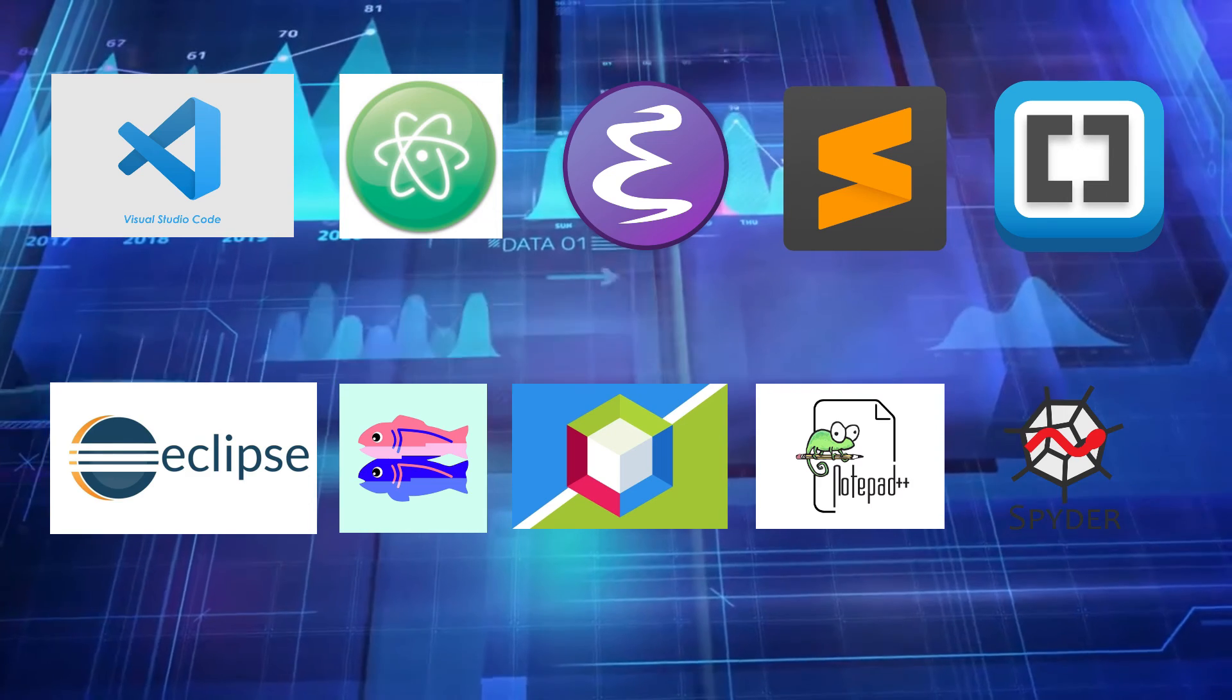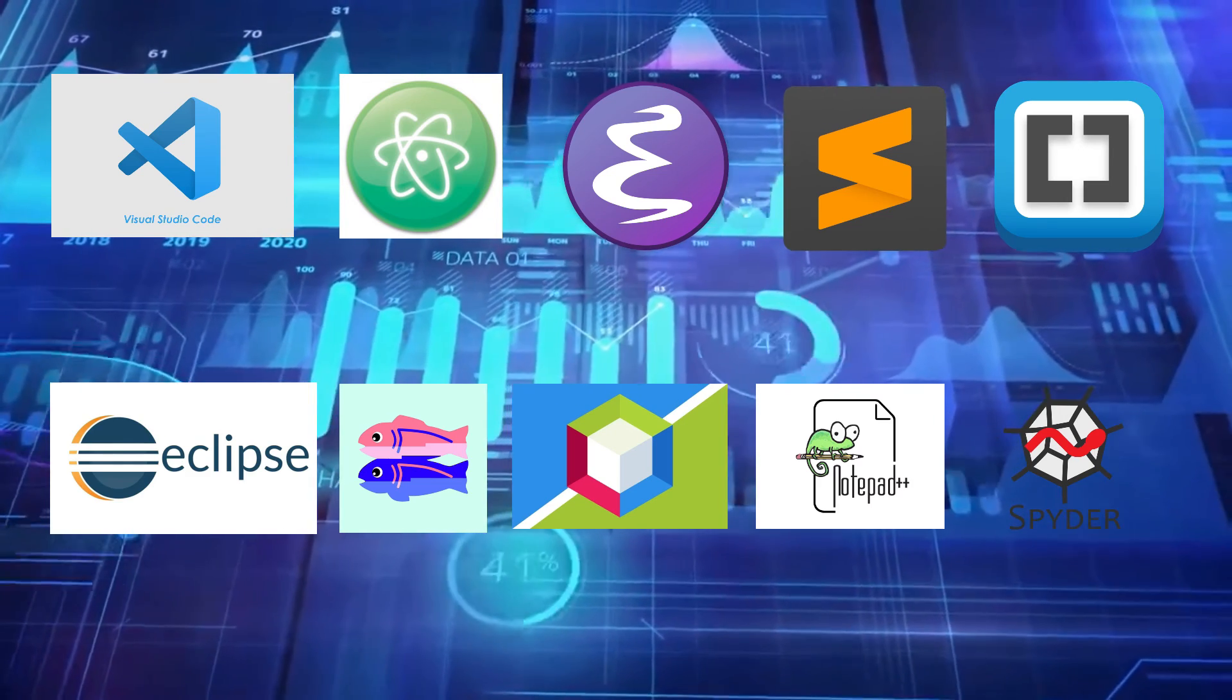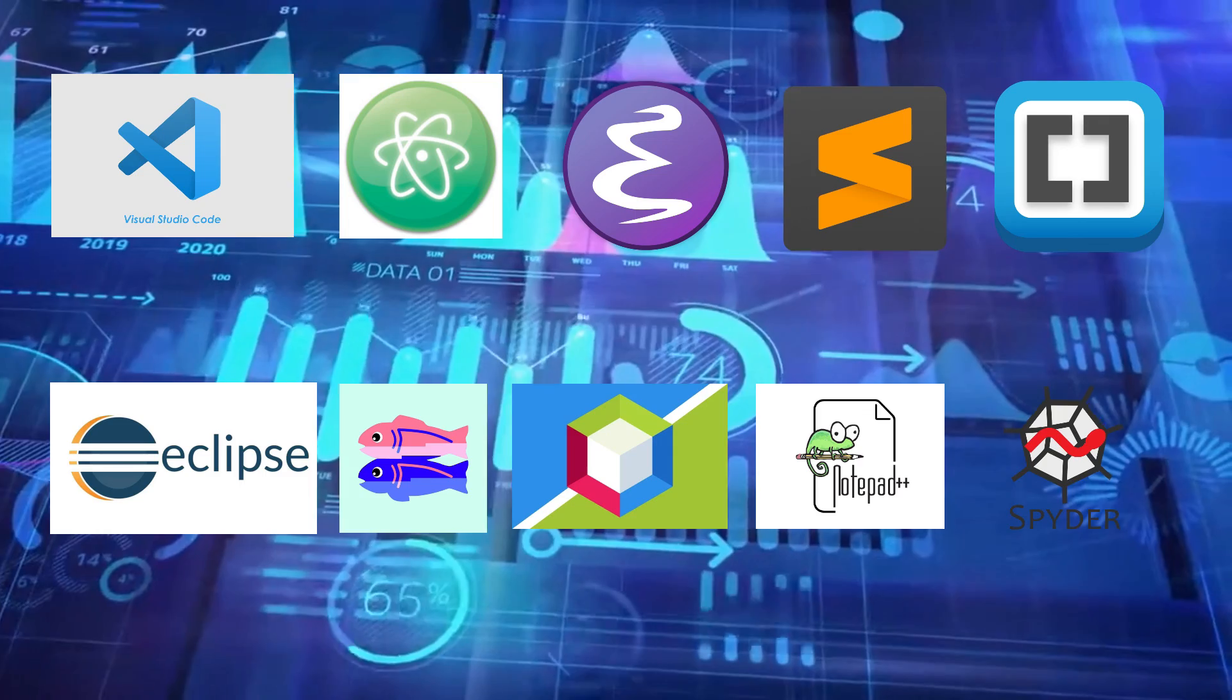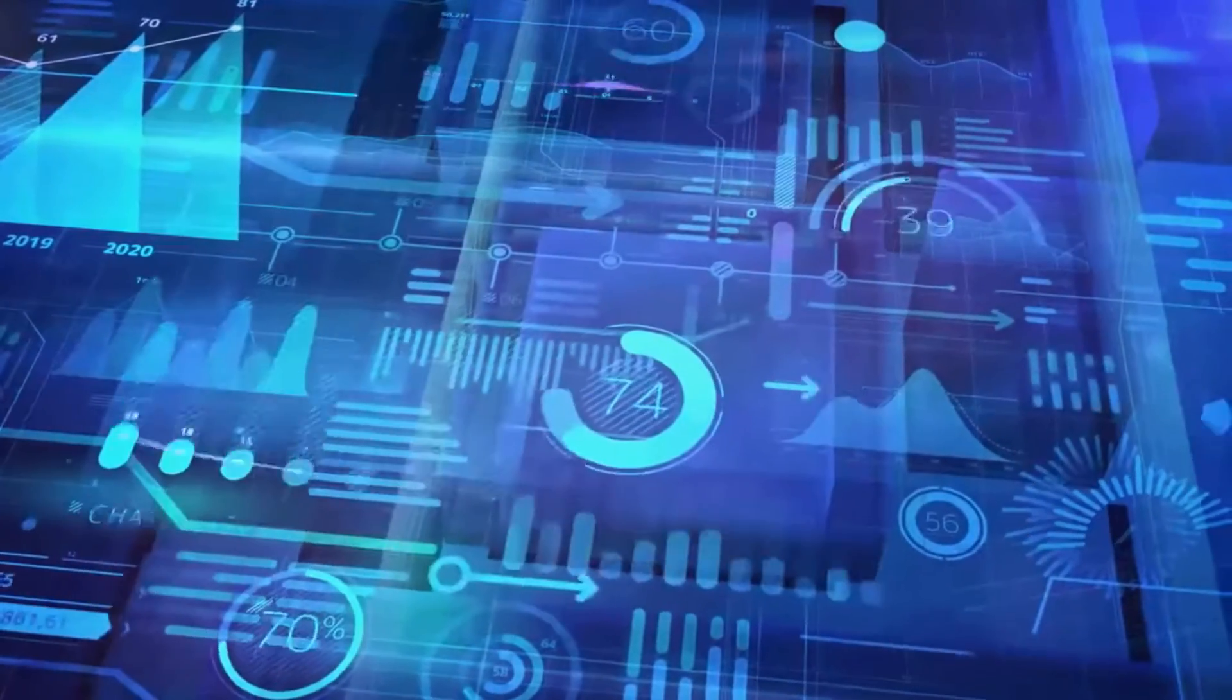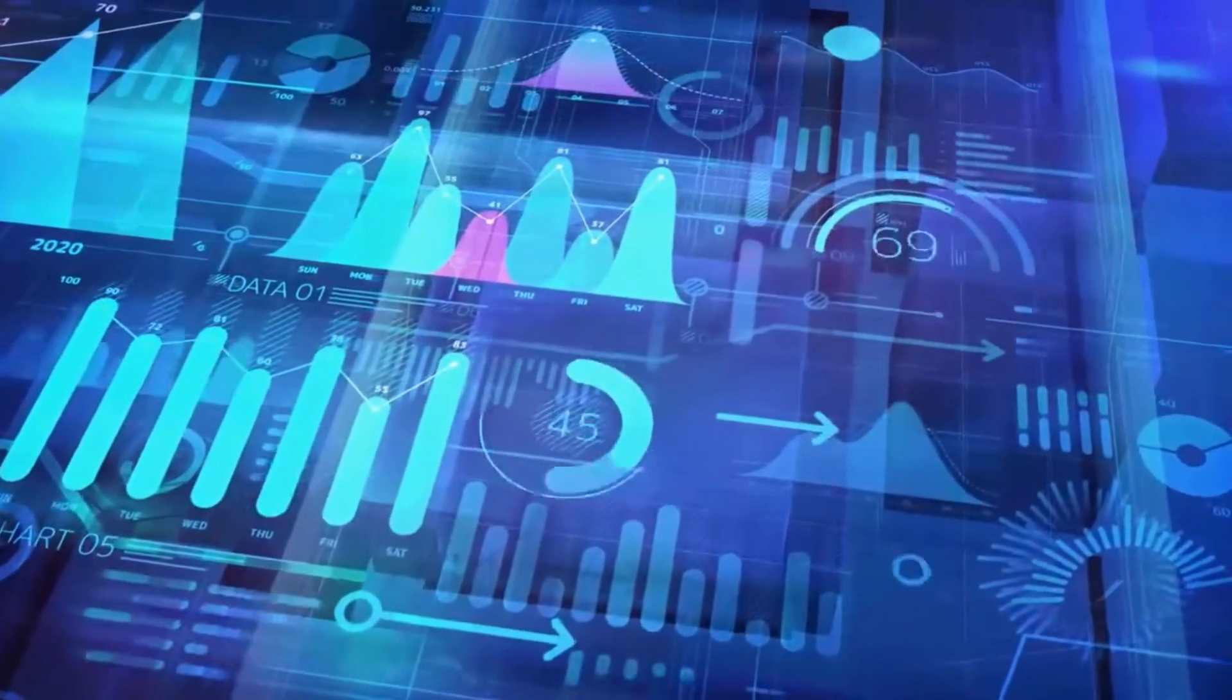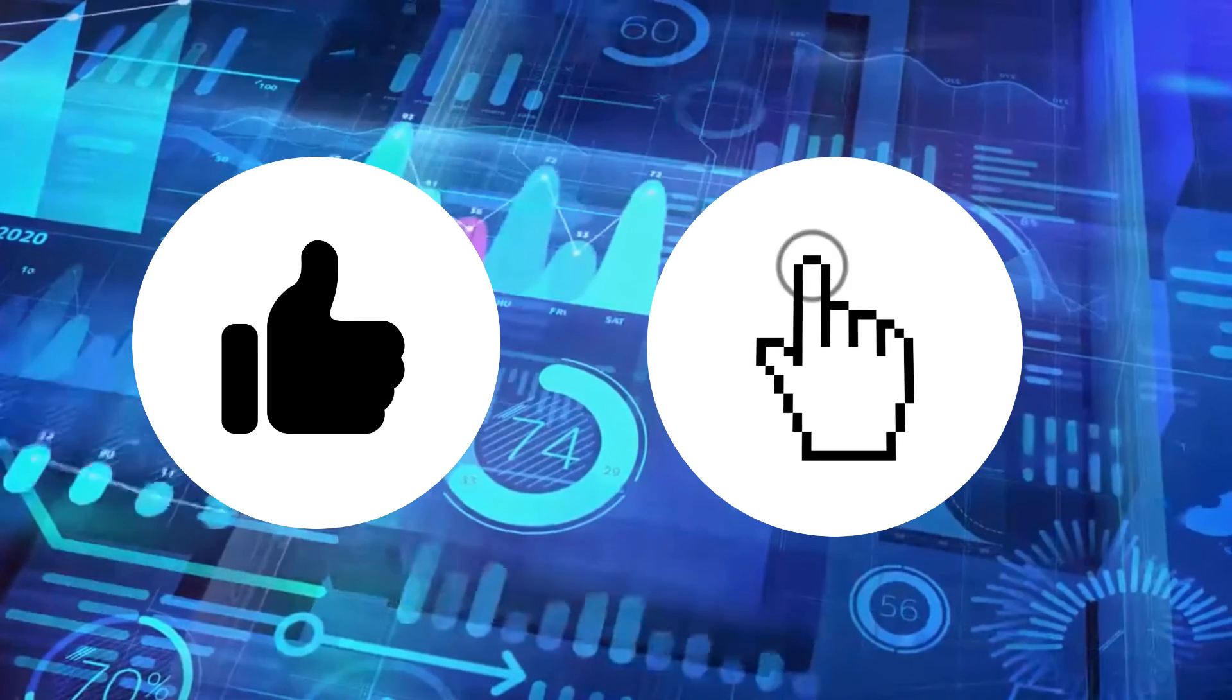And there you have it, our top 10 programming IDEs of 2024. Whether you're a code ninja or just starting your coding journey, these IDEs offer a range of features to suit your needs. Let us know in the comments which IDE is your personal favorite, and don't forget to like and subscribe for more content. And until next time, happy coding!